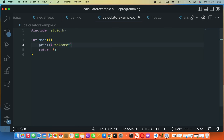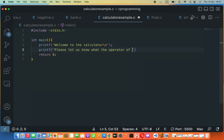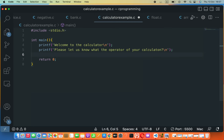Now we have to show something to the user. Let's say: 'Welcome to the calculator', followed by a backslash n for a new line. Then we need to ask the user for the operator: 'Please let us know what is the operator of your calculation?' followed by another backslash n and a semicolon.